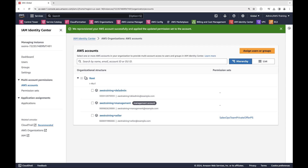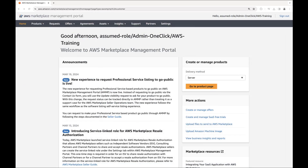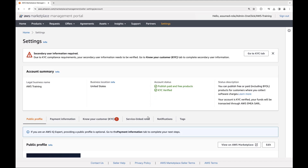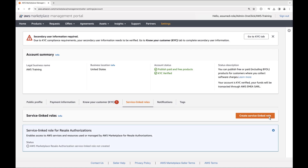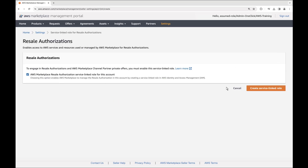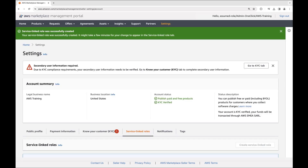Next, if you want to share and accept authorizations to create channel partner private offers, you also want to set up the AWS Marketplace service linked role for AWS Marketplace resale authorization. We'll do this from the AWS Marketplace Management Portal, where we're signed in to our seller account with admin permissions. Let's go to the Settings page, open the Service Linked Roles tab, and create a service linked role for resale authorizations. The role has been set up successfully — now the team can receive and accept resell opportunities.